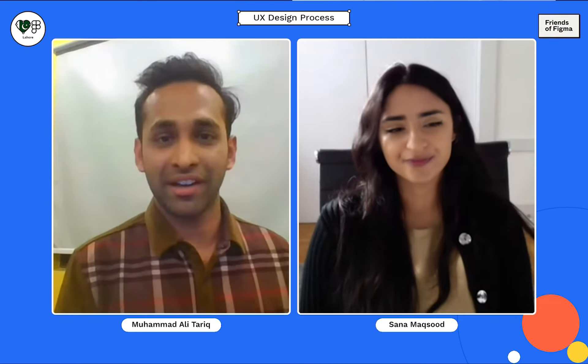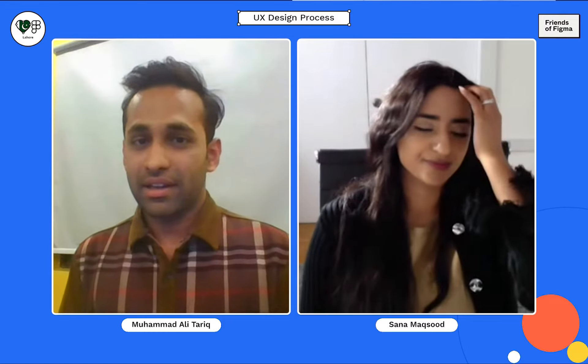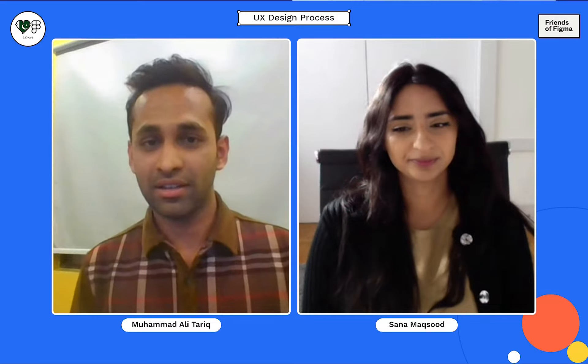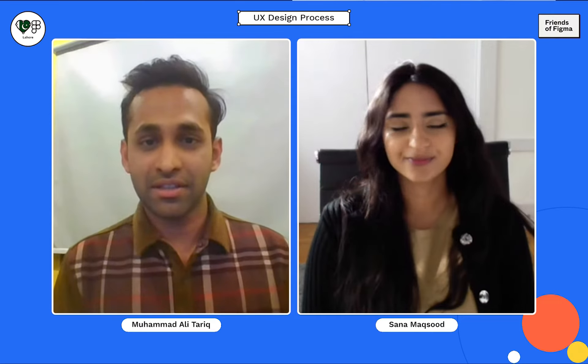Asalaamu alaikum everyone. Hello, good morning, good evening everyone. I'm Muhammad Ali Tariq, Community Advocate, Friends of Figma Lahore. Today I've been hosting this virtual meetup with my co-host Uzair Khan. Uzair will be joining us in the Q&A session.